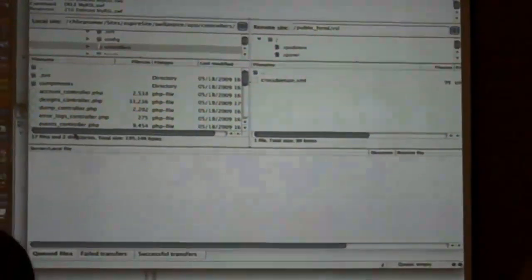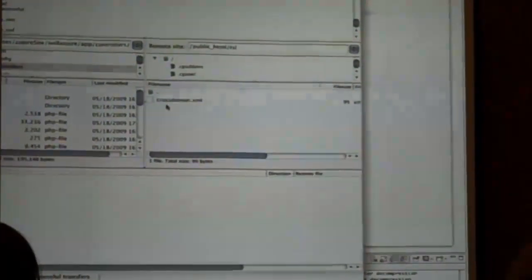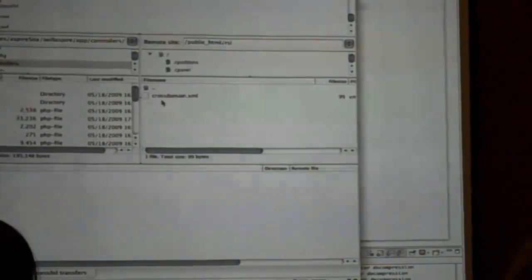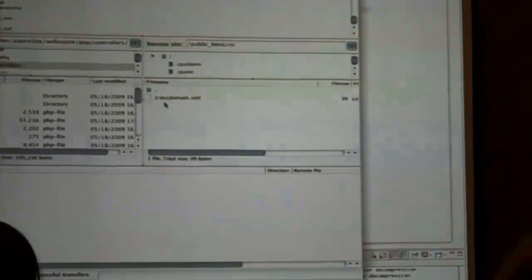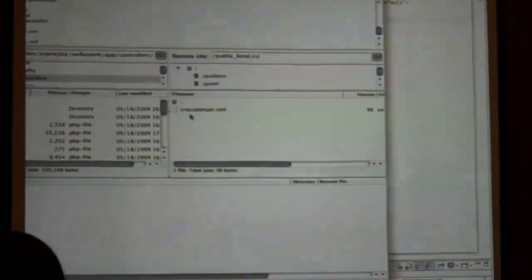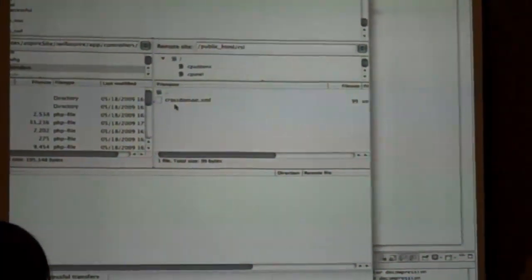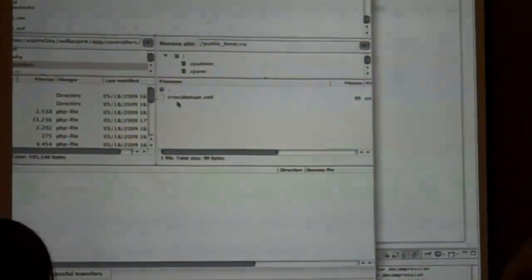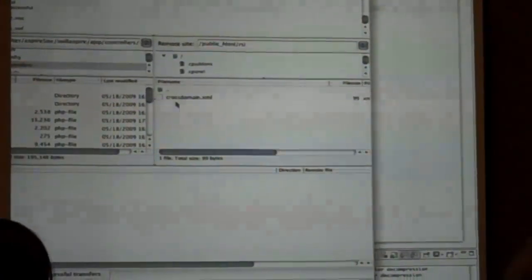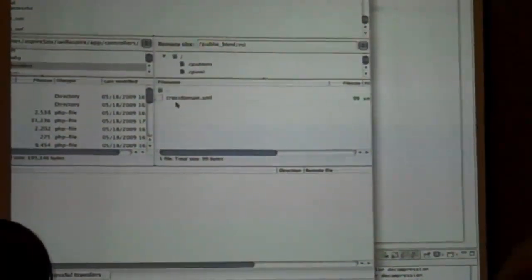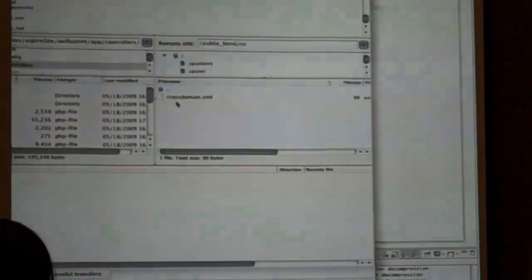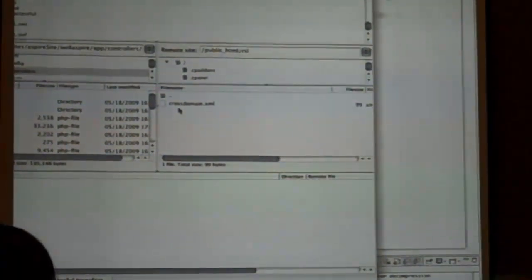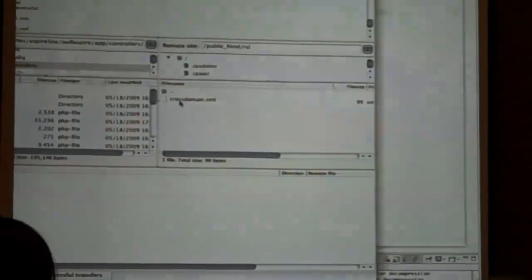In this one, this cross-domain file is actually nested down further in my directory structure, and you can actually have a cross-domain up top that says, okay, I can allow other cross-domain files down further in my directory chain to say you can access this part, but if another directory says, well, no one can access this, so it gives you more granular control. So if your project's saying, you know, only this company can access this RSL but everyone can access this RSL, use that cross-domain policy.